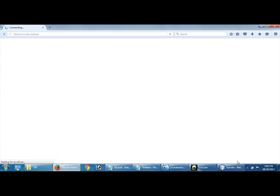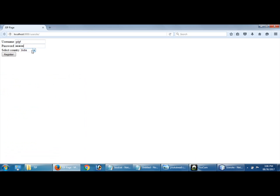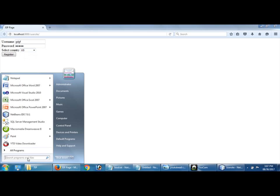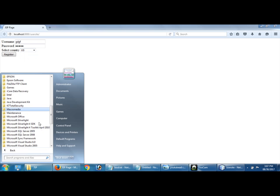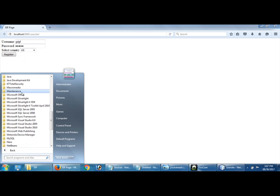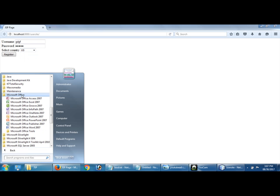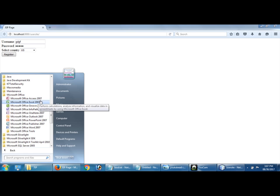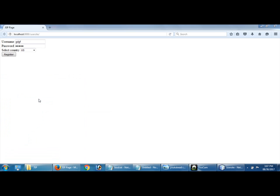Username and password, here you can select the country, right? Okay, so to connect with Access, go to all programs, Microsoft Office. I am going to select which option, Microsoft Access 2007.